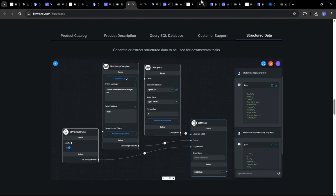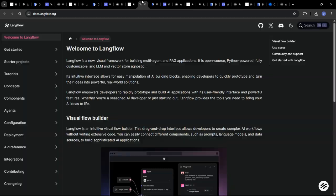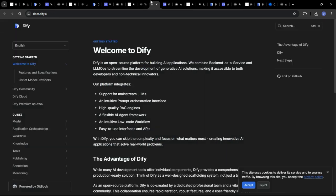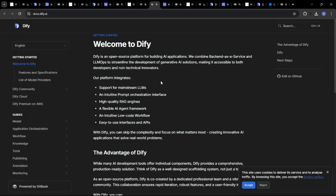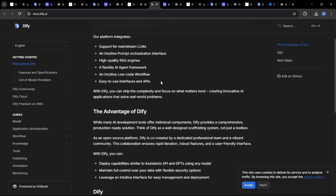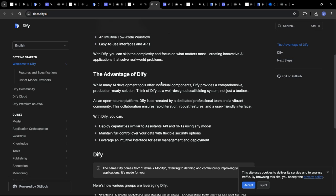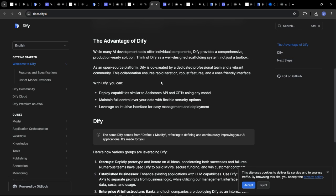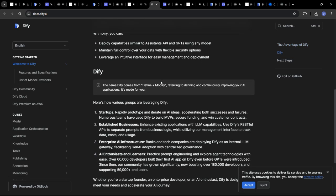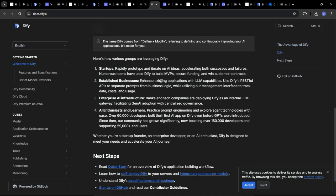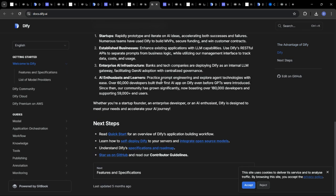DeFi offers a range of built-in integrations with popular AI services and data sources, making it relatively easy to connect to existing infrastructure. It also provides APIs for custom integrations.